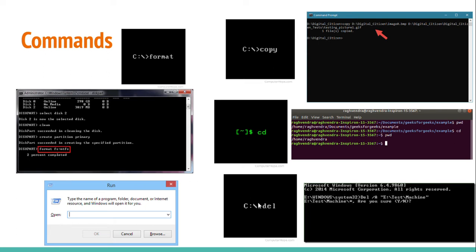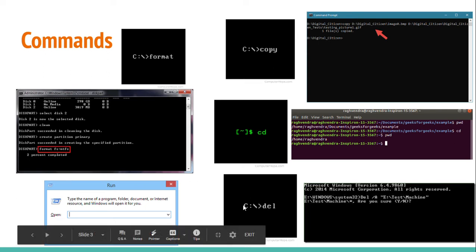Also, there is del command. This allows the computer to delete files from a file system. A file system is basically just an organizer of files on your computer. So, in the example, the user wants to delete the test machine file.